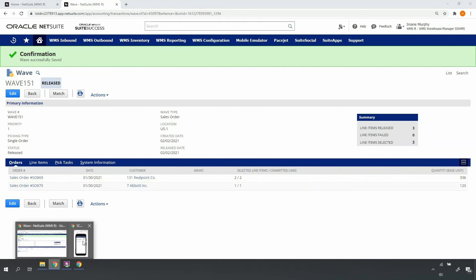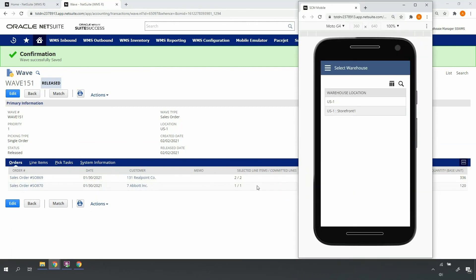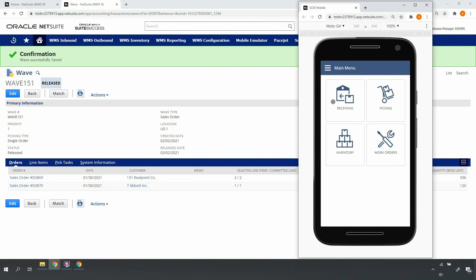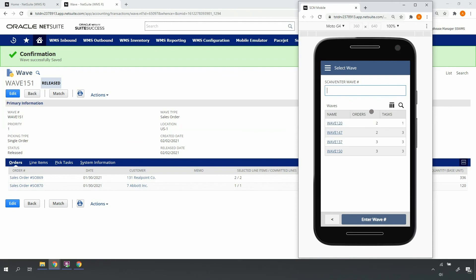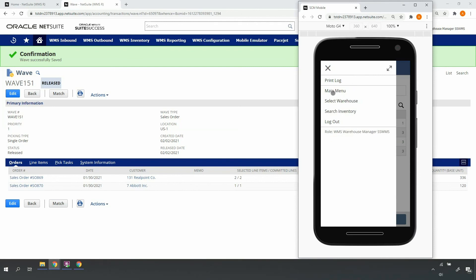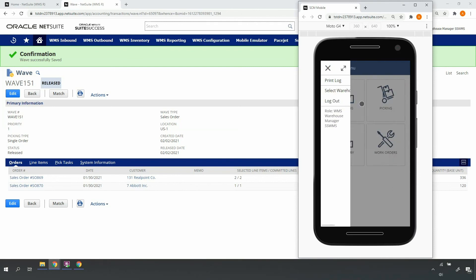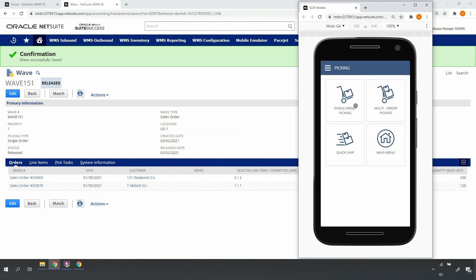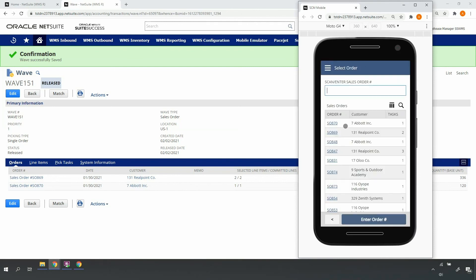Now, if I access my mobile RF handheld device as a user with the proper permissions, drill into my US1 location, select Picking, Multi-order Picking, I can see that my multi-order wave is ready to pick. Similarly, if I back out to the main menu, select Picking, Single-order Picking, I can see that my two single orders are also ready to pick.